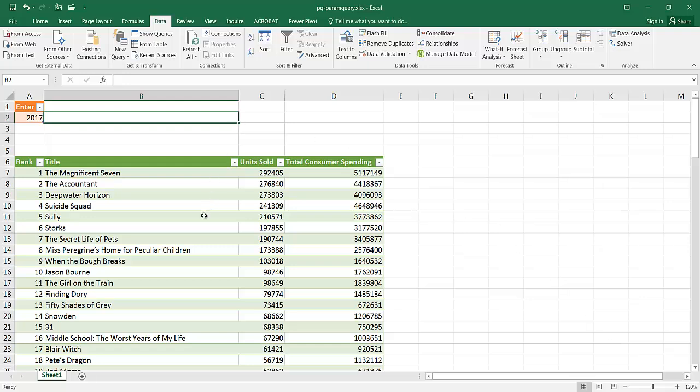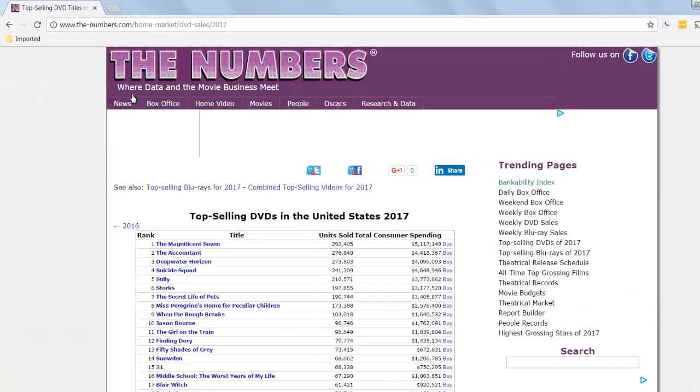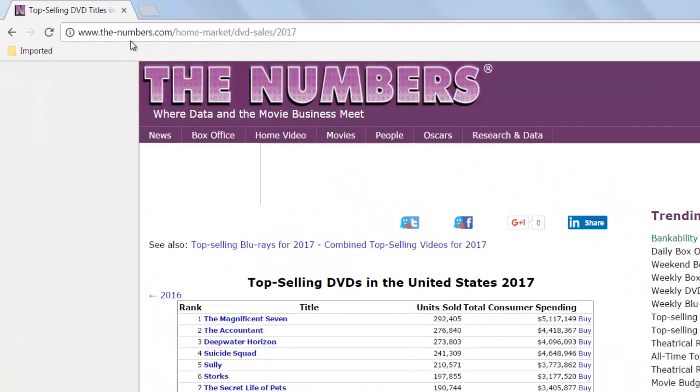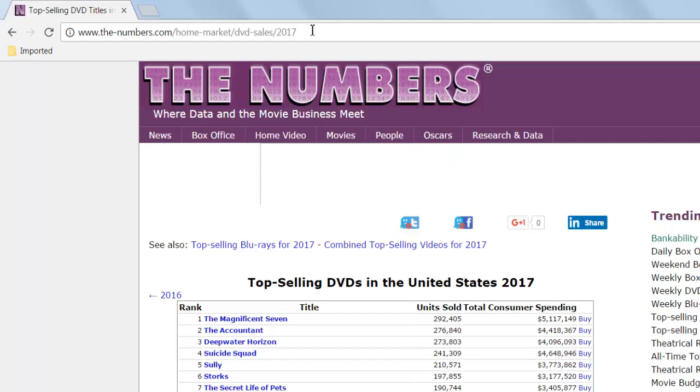In this example, I have an example where I'm looking at the top movies. This is taken from a website, thenumbers.com. You can see the top selling DVDs here. The top one is the Magnificent 7 in the year 2017. We have this pretty simple URL telling us the year.